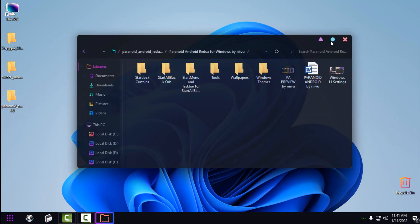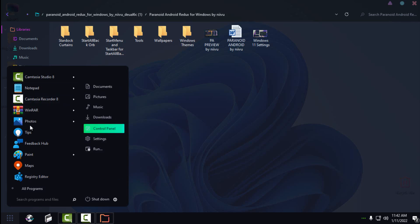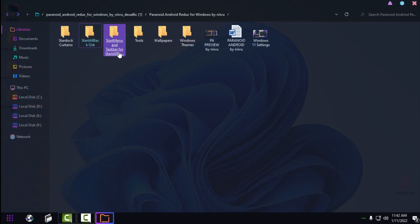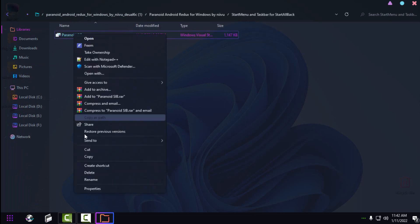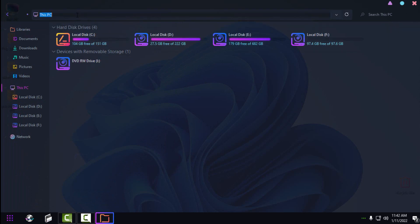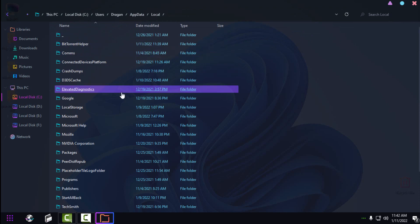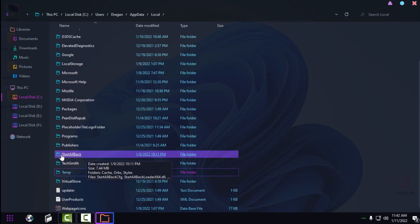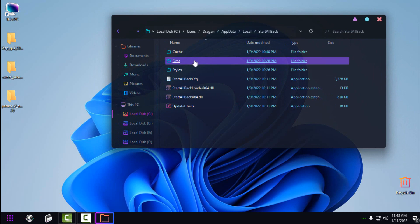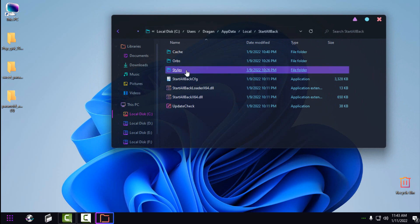If you want, you can install Start All Back to bring back the classic Start menu and taskbar. If you install it, you can install a custom Start orb and a Start menu for this theme. To install the Start menu style: copy the style file, go to This PC, type 'appdata' in the address bar and hit Enter. Go one folder back, then go to Local, and find the Start All Back folder — there you'll find 'Orbs' and 'Styles.'